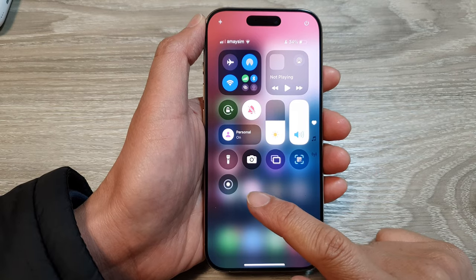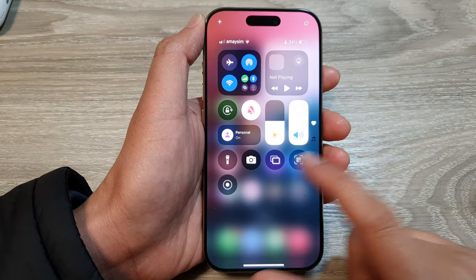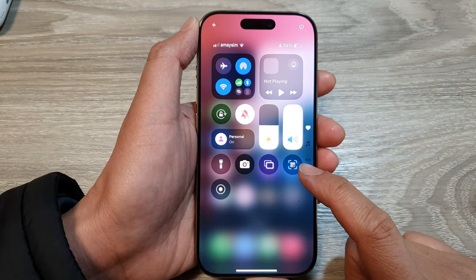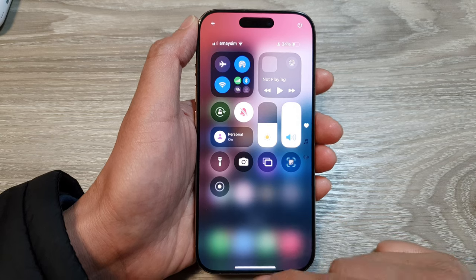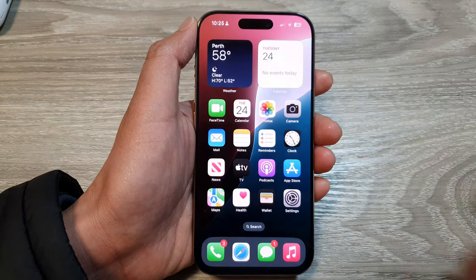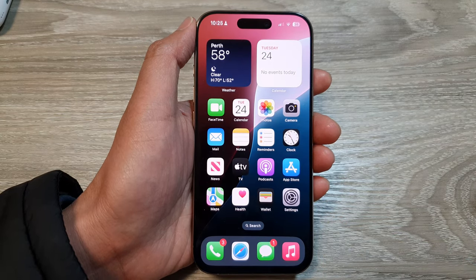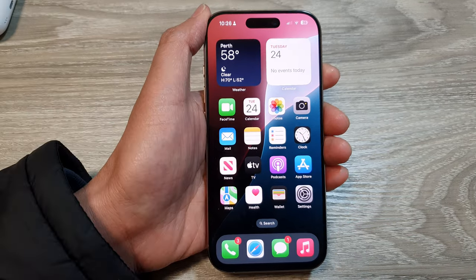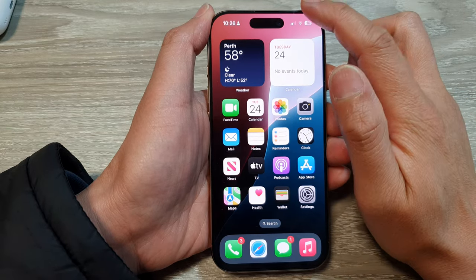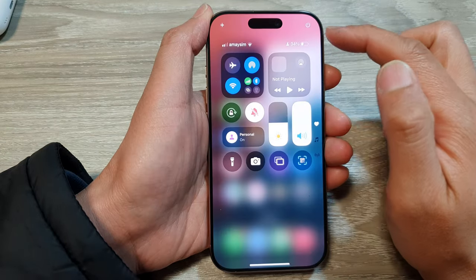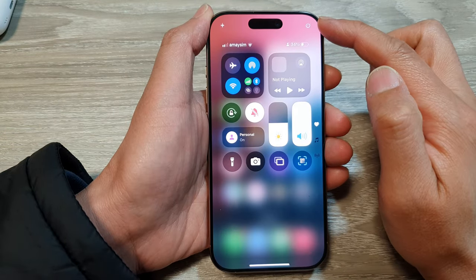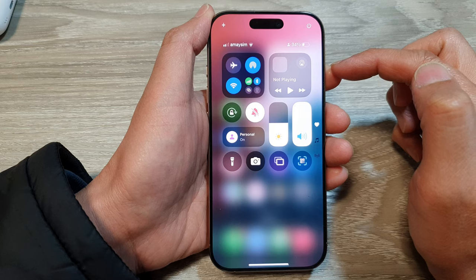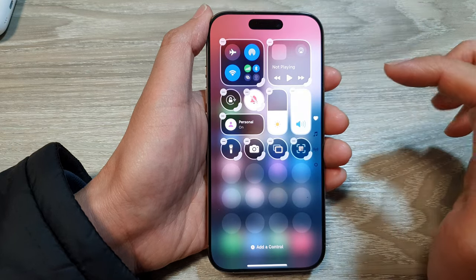How to add the screen recording widget to the Control Center on the iPhone 16 series. First, swipe up at the bottom to go back to the home screen. Then on the home screen, swipe down at the top right-hand corner to open up the Control Center. Now in here, tap on the add button.